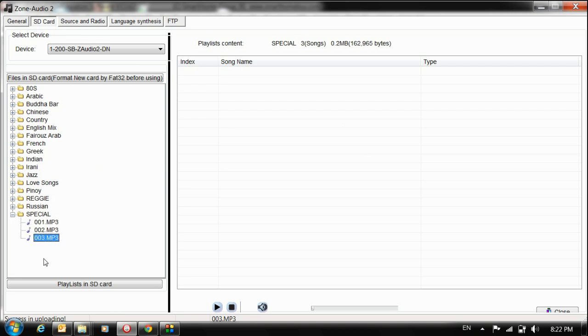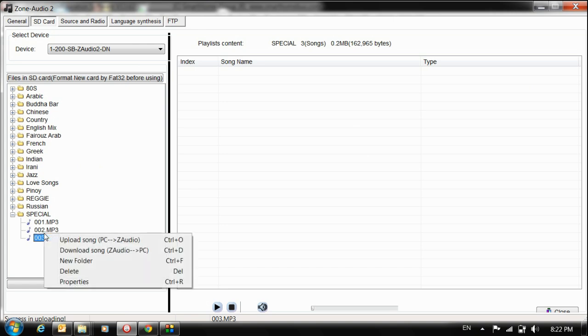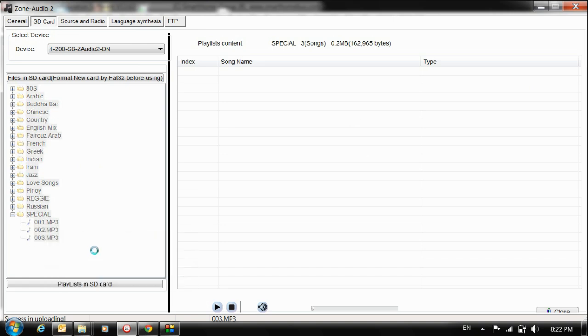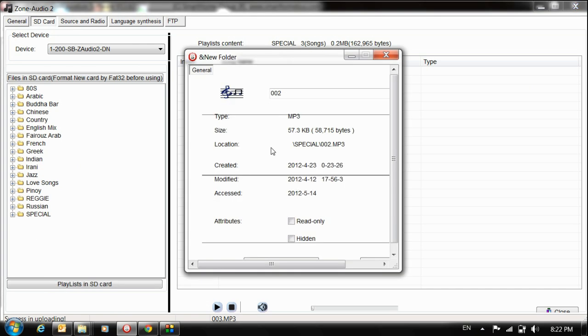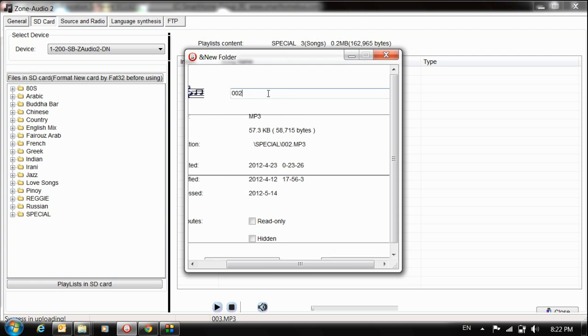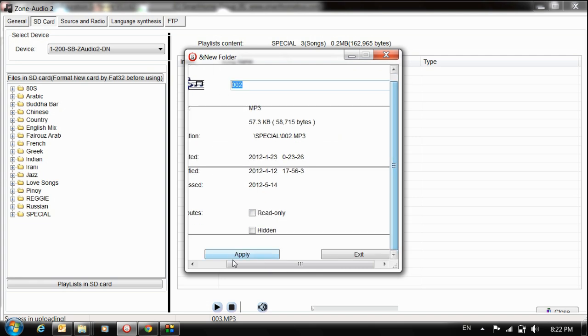If I want, I can delete. Now it's already deleted. I can check the properties for this song. I can change the name from here, just change and press apply.